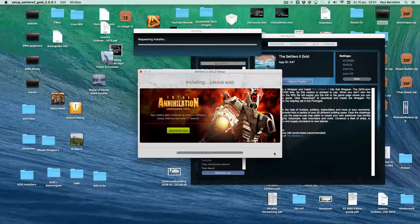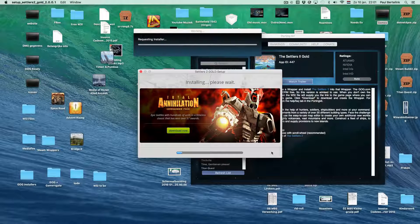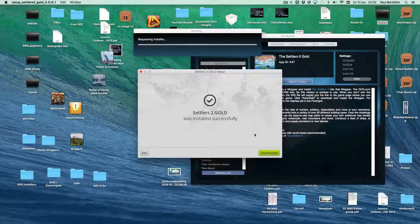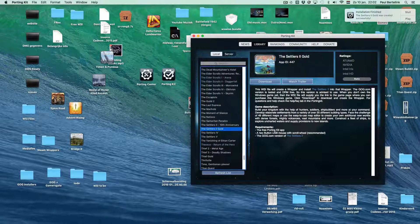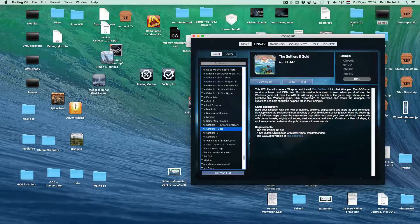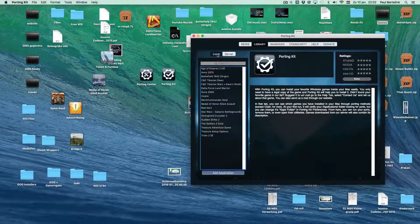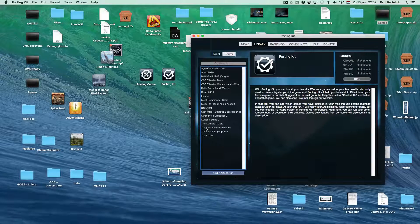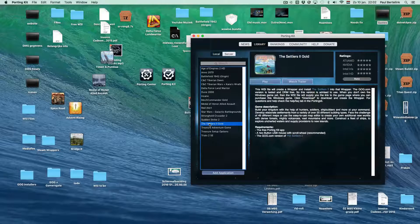When the installation is done, exit the installer. Porting Kit will say the port is installed successfully. Then go to the Library Local tab and click Play to start the game. Have fun!